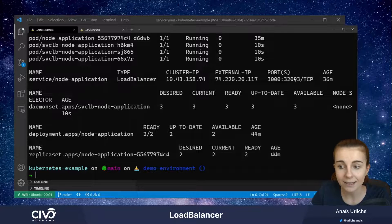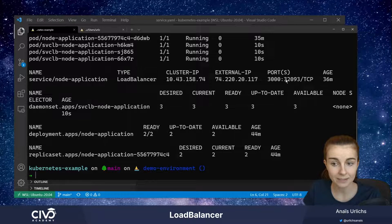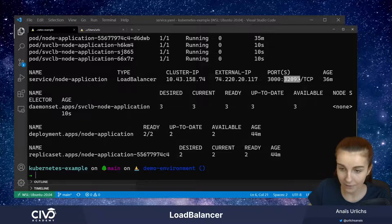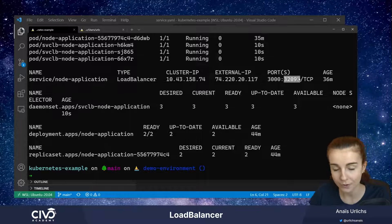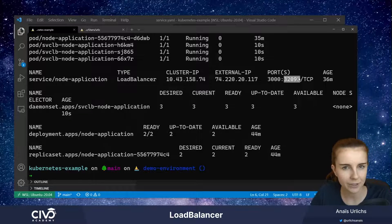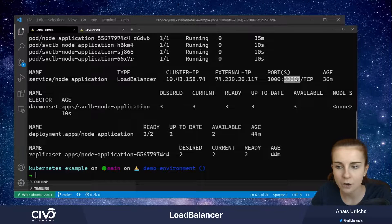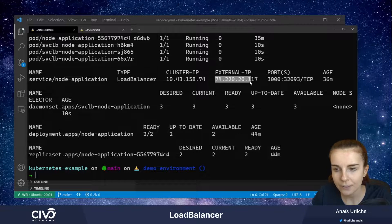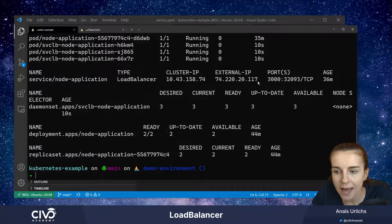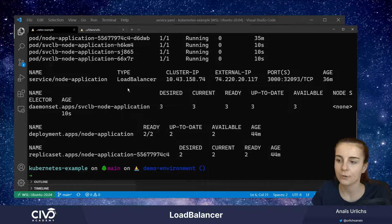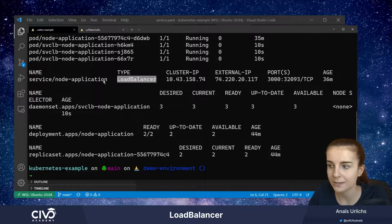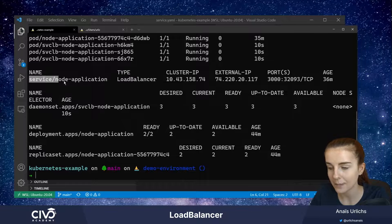Before, we never saw an external IP address defined. Now in this case we're seeing our external IP address defined. We can use this address and port 3000 to access our application — basically accessing the cluster through this port to connect to our different nodes and different pods. What we want to do is access through the external IP through the load balancer we've set up here.